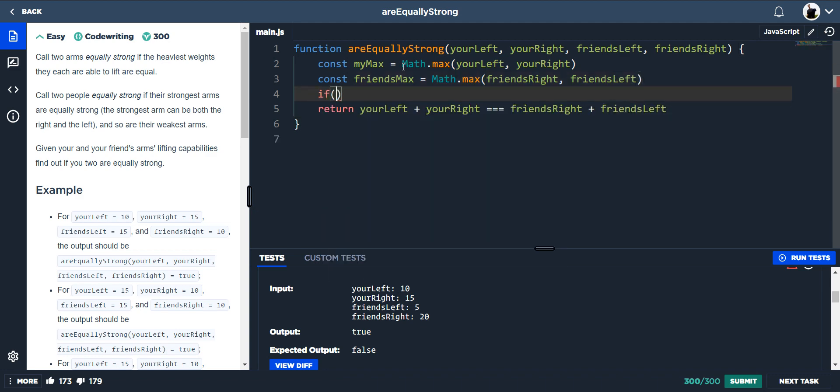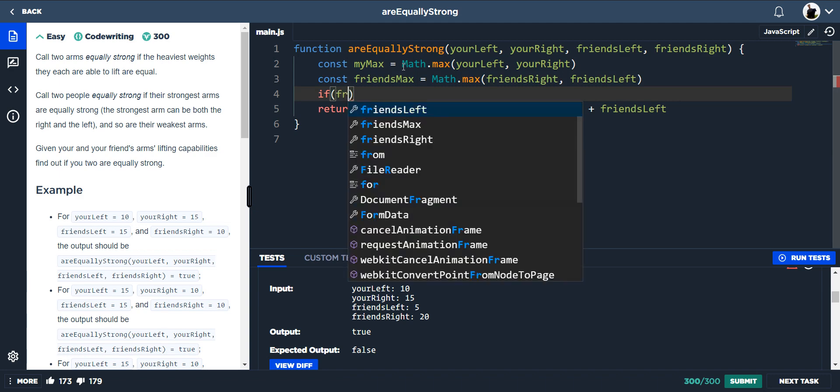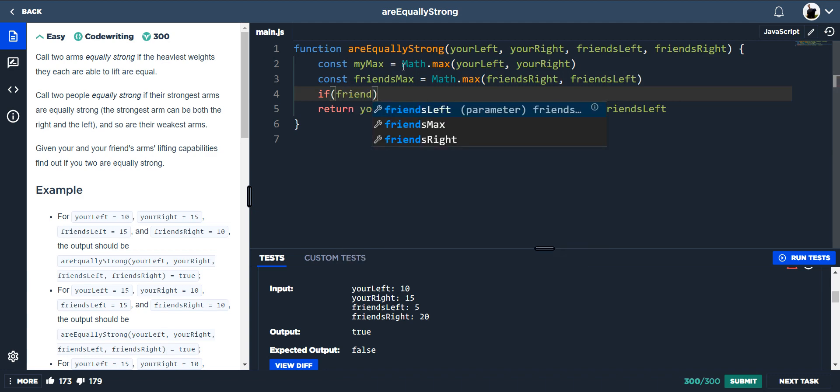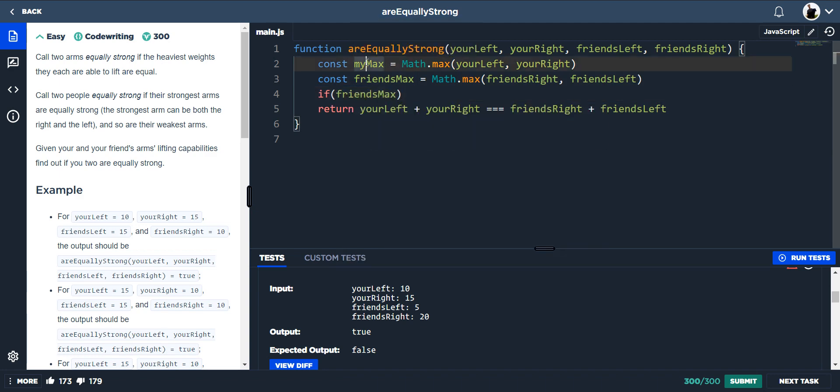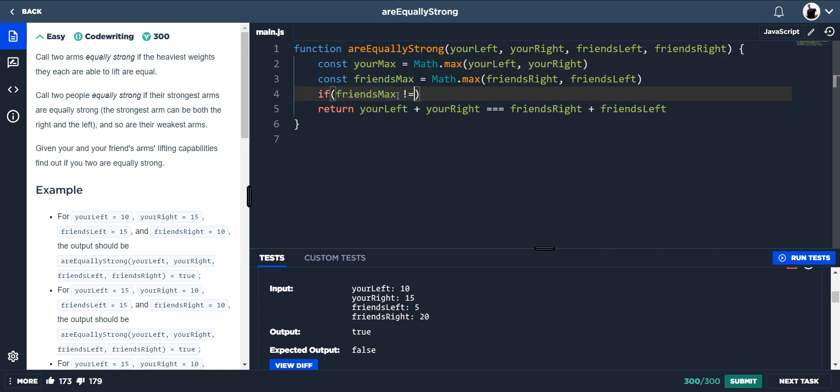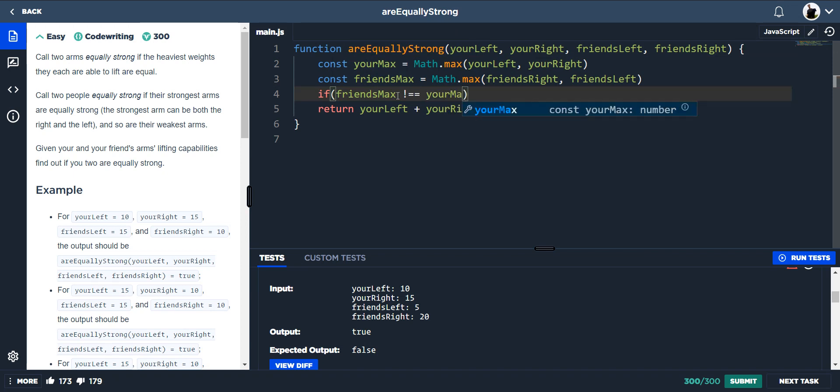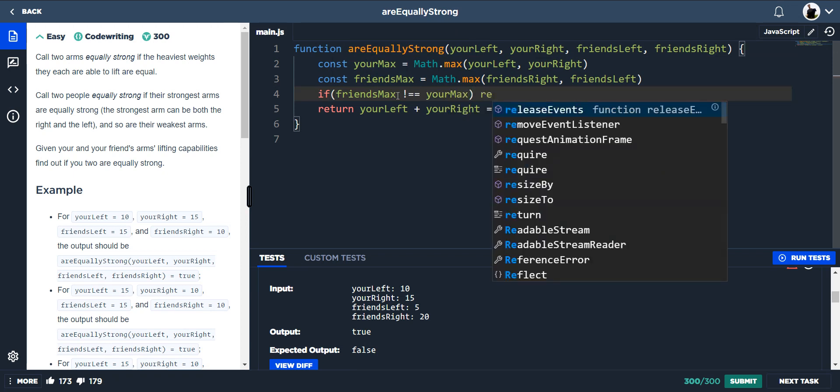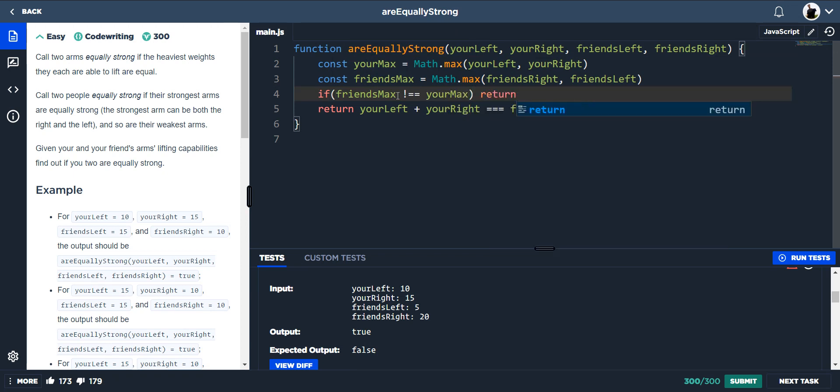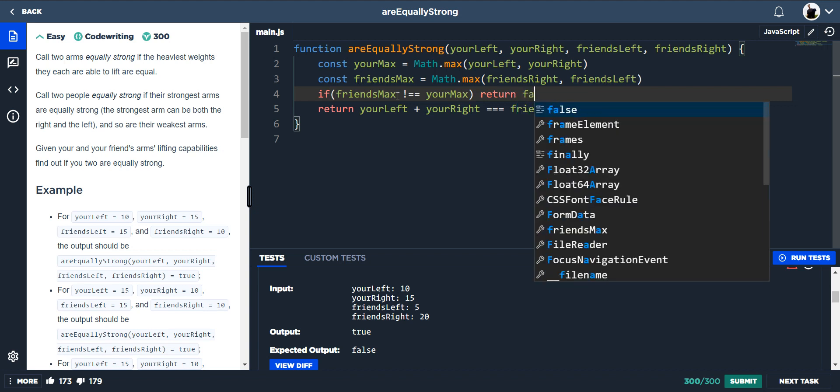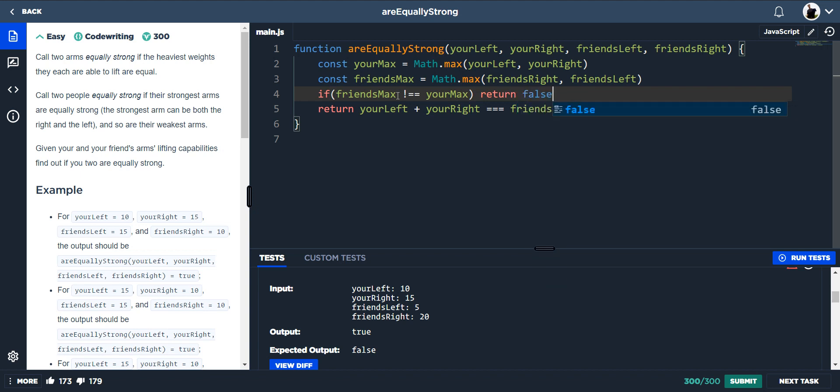So if friends max is not equal to your max, then return false. Else,